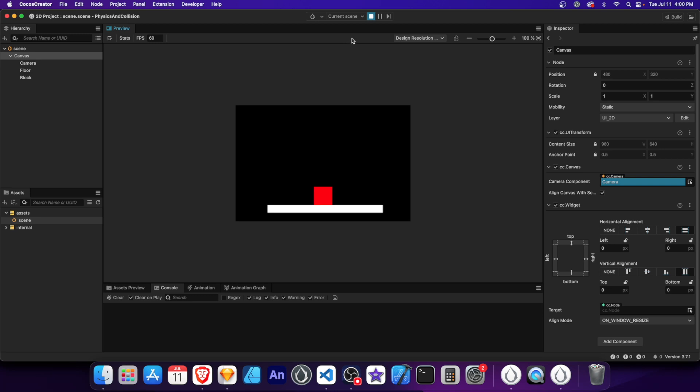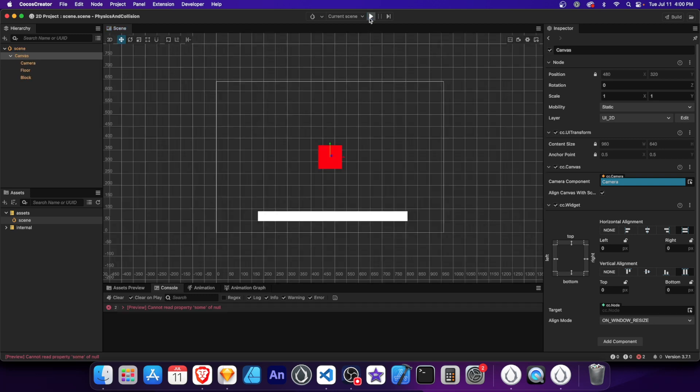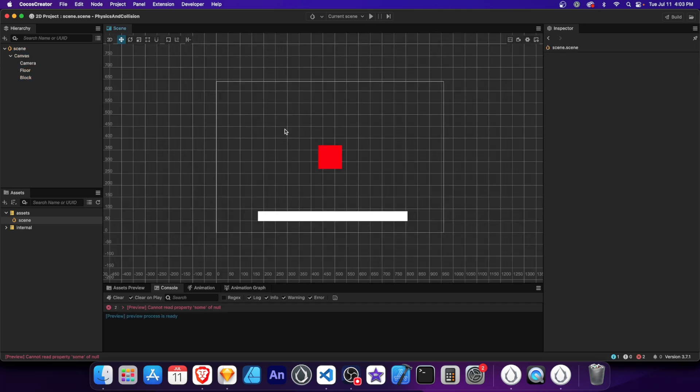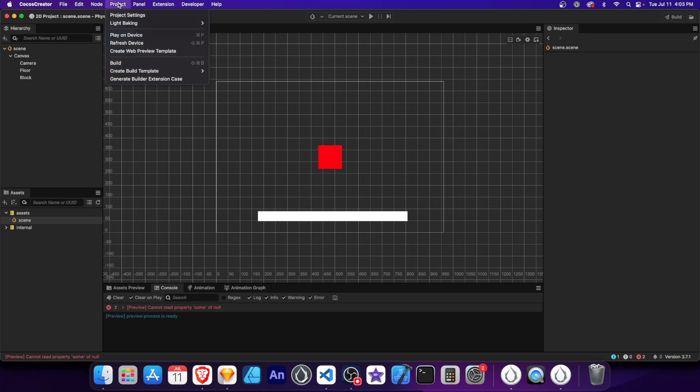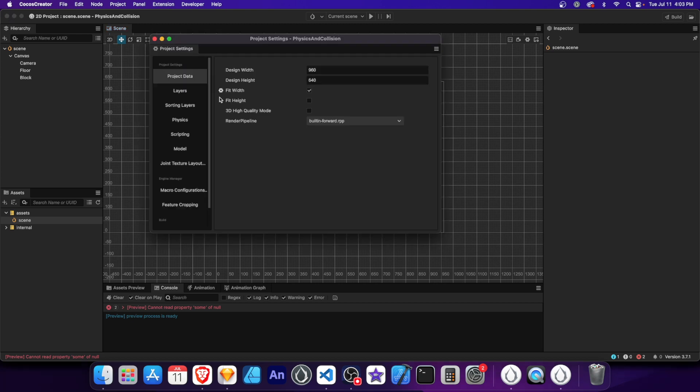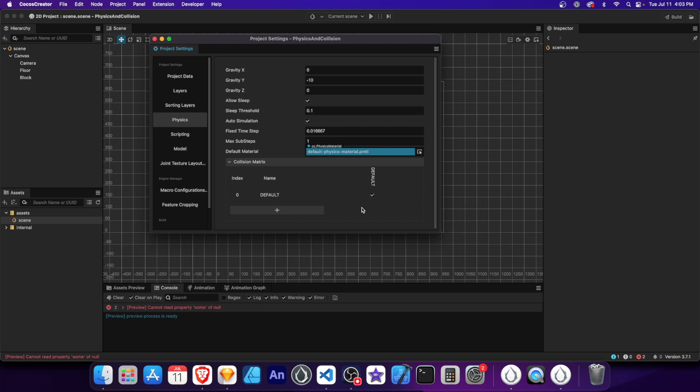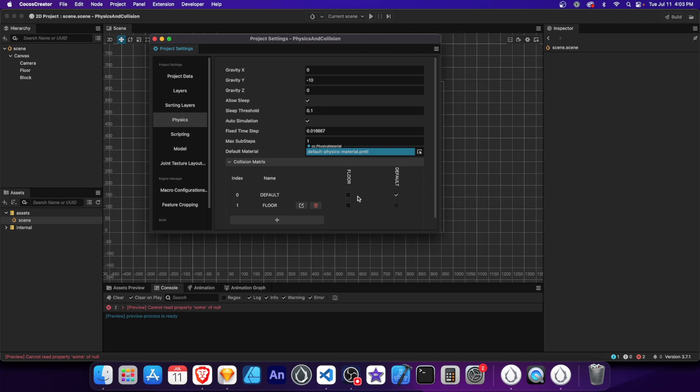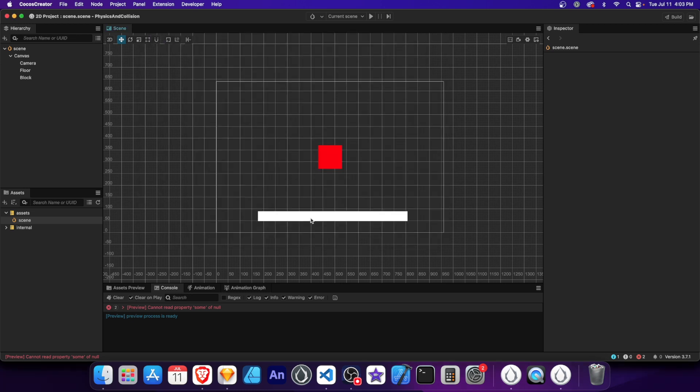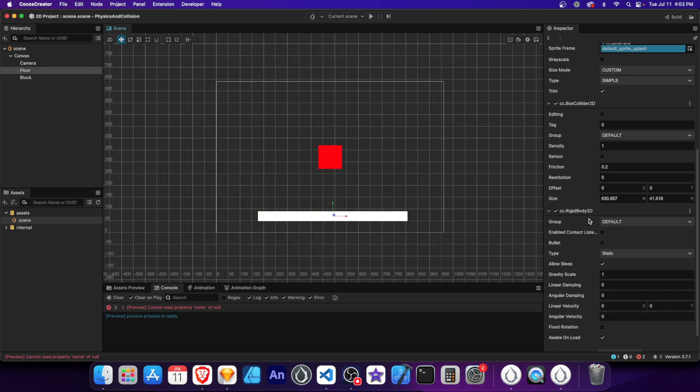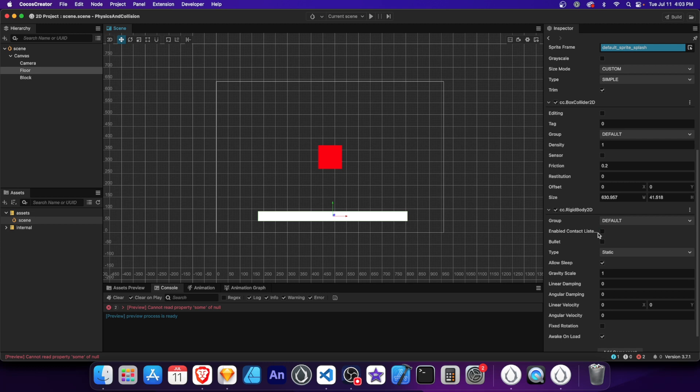But if we change the collision groups, it'll have a different effect. To manage collision groups, we need to access the physics settings. Go to project settings, then select the physics tab. In the physics settings, you'll find the collision matrix. This matrix allows you to define which collision groups can interact with each other. Each row and column represents a collision group. And by checking the boxes in the matrix, you enable collisions between the corresponding groups. Let's add a new collision group called floor. This group will be assigned to our floor object. Leave the box between default and floor unchecked. Change the group to floor in both collider and rigid body components.